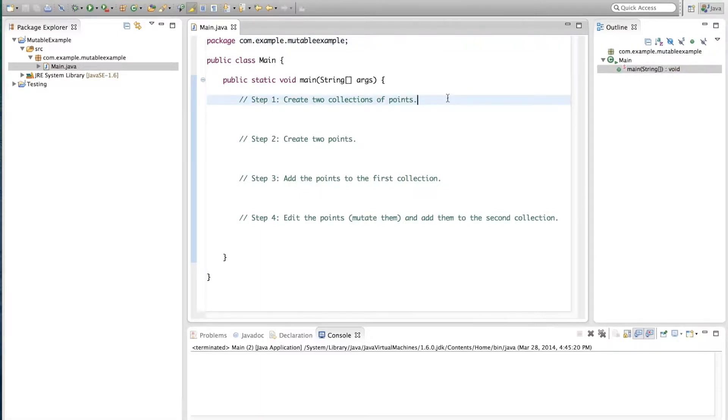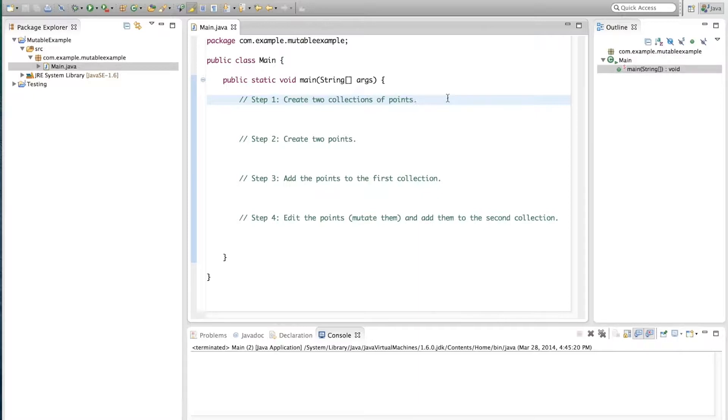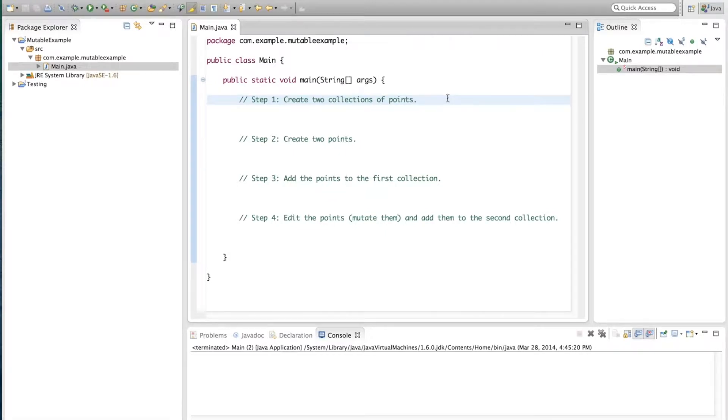These are the steps that we're going to take to show an example of how a mutable class can be a bit dangerous. Step one we'll create two collections of points. Step two we'll create two points. Step three we'll add the points to the first collection. Step four we'll edit the points, which is also called mutating them, and we'll add them to the second collection. Then we'll see what happens.